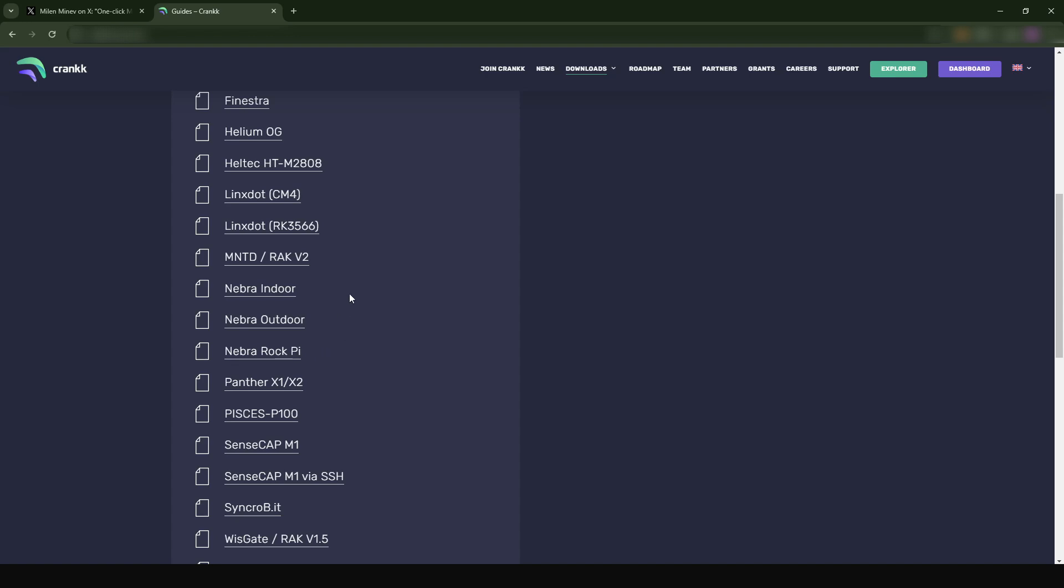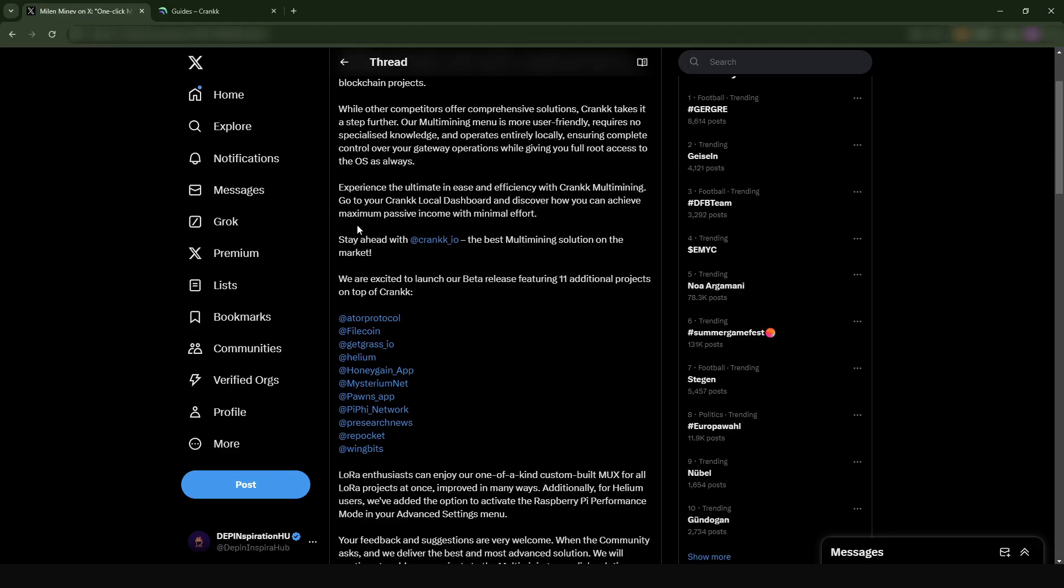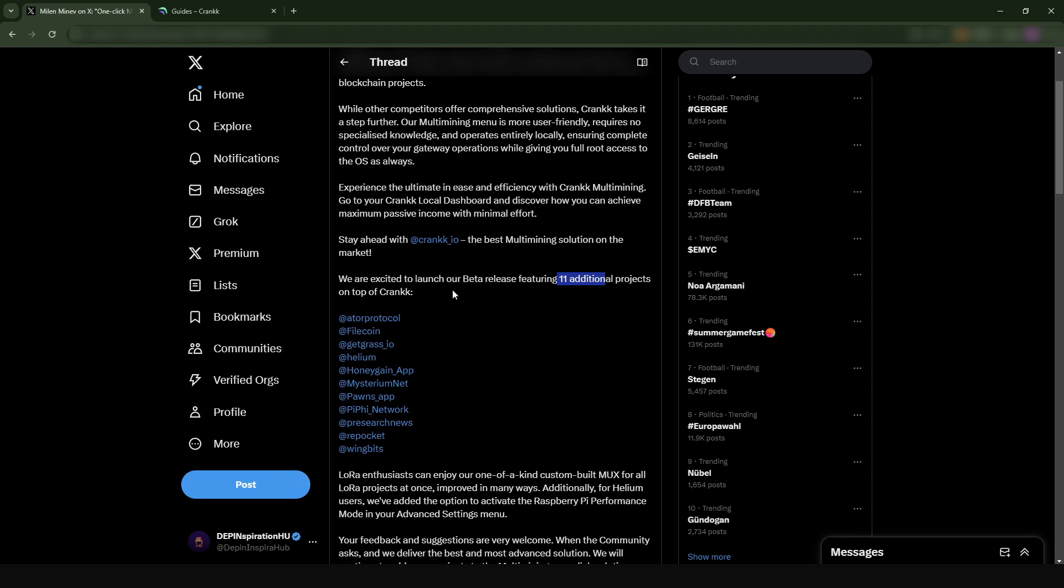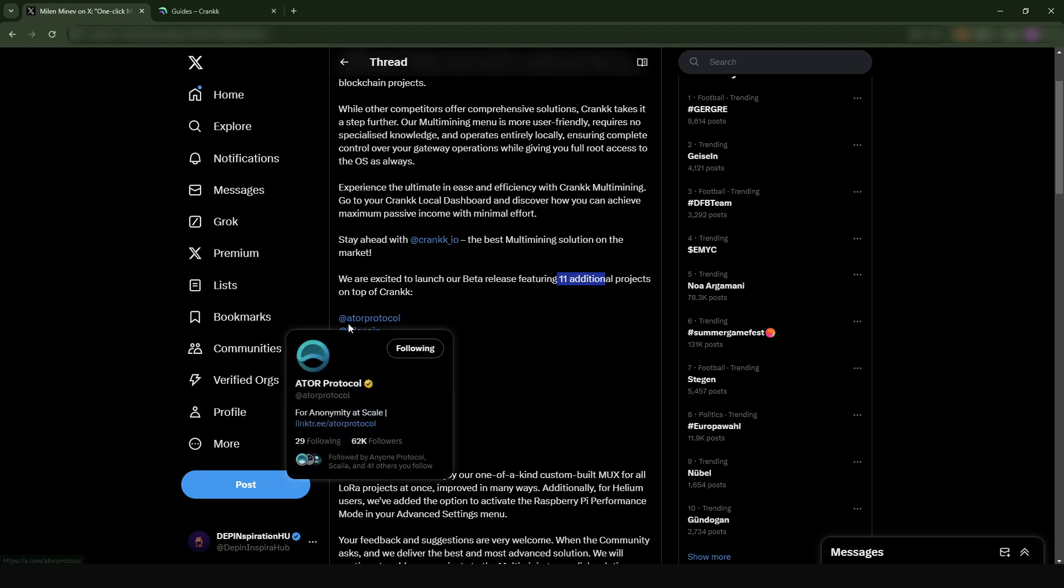Helium miners were getting around 900,000 in the peak season. Currently, the number of Helium IoT miners that are online I think is about 400,000 or less. What these guys are going to allow is for you to install several projects. Currently they have 11 projects on your Crank miner or on your Helium miner.